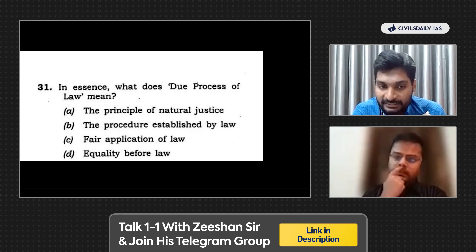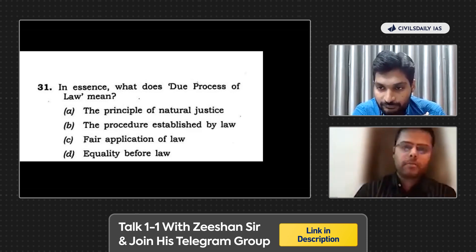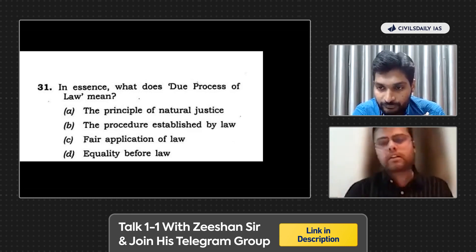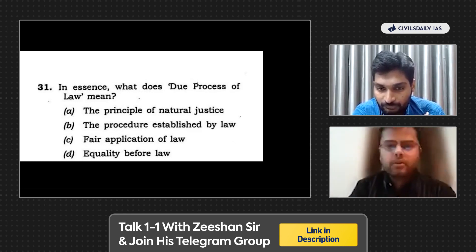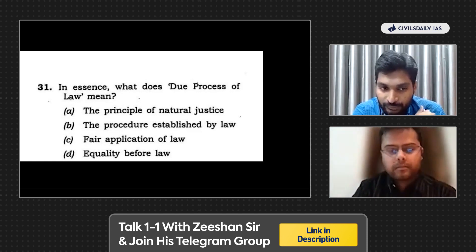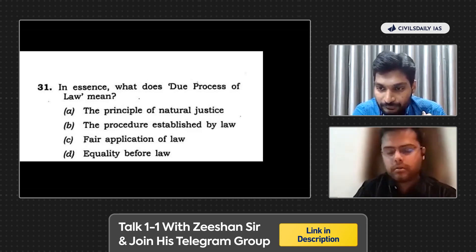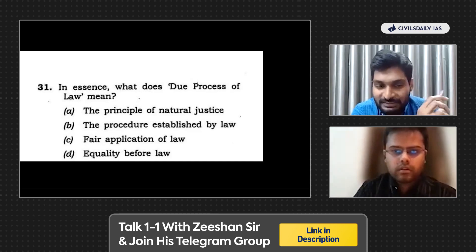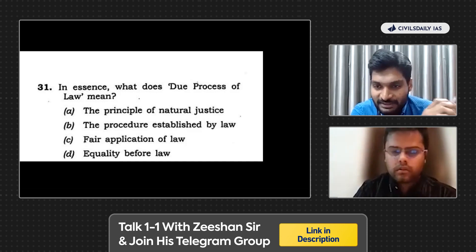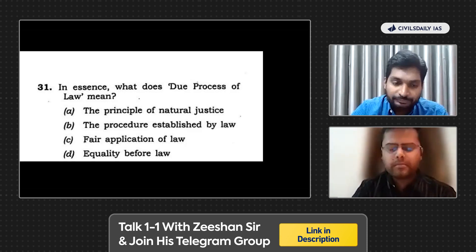It takes a lot of practice and analysis of previous year questions. All in all, Option A and Option C have similar connotations, but Option C is broader compared to Option A — that's why it is more likely to be correct. If I was in the exam, I would go with fair application of law.